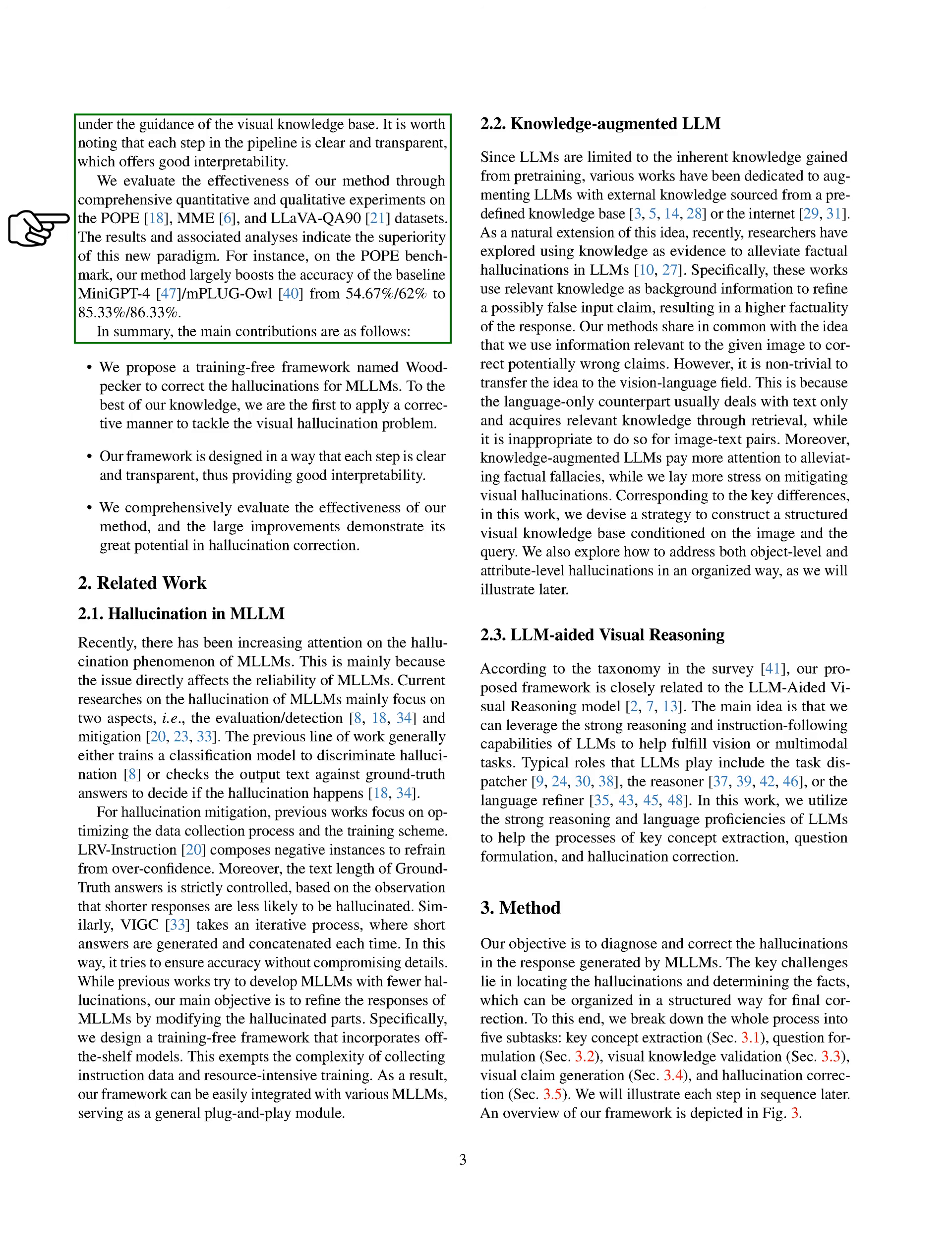We've tested our method on the POPE, ME, and LLAVAQA90 datasets, and the results show that it's highly effective. For example, on the POPE benchmark, our method significantly improved the accuracy of the baseline MINIGPT4 and MPLUGL from 54.67%, 62% to 85.33%, 86.33%.